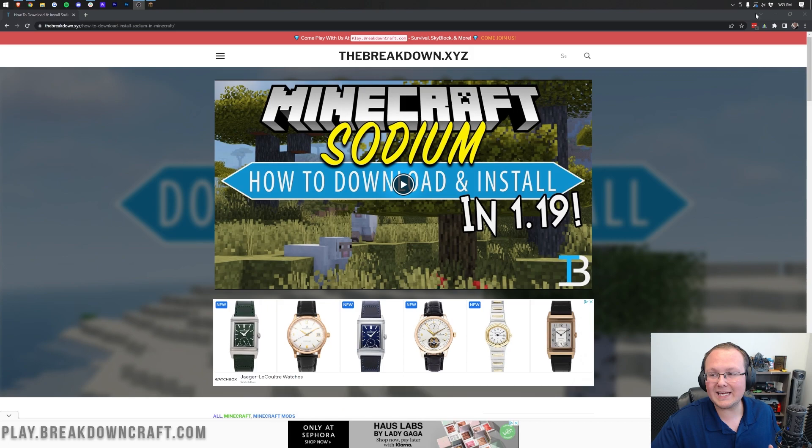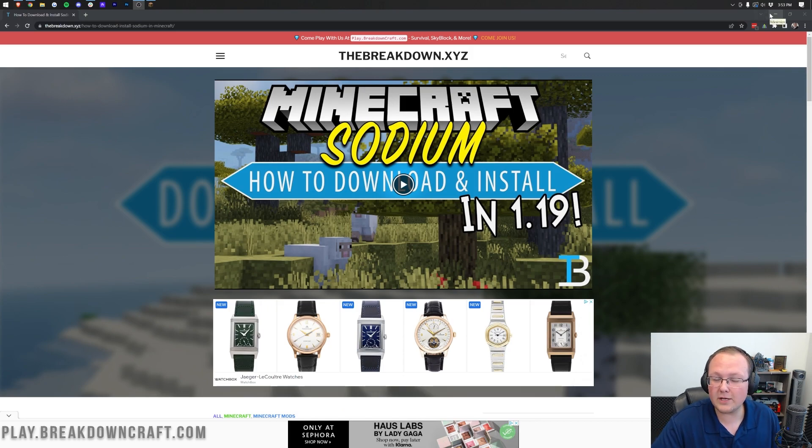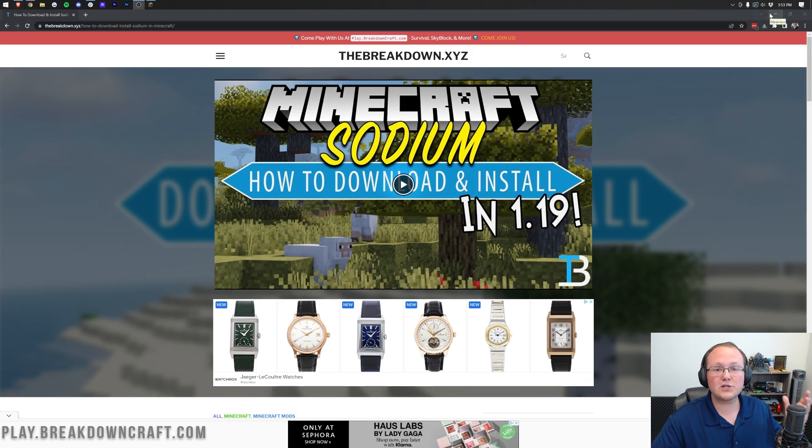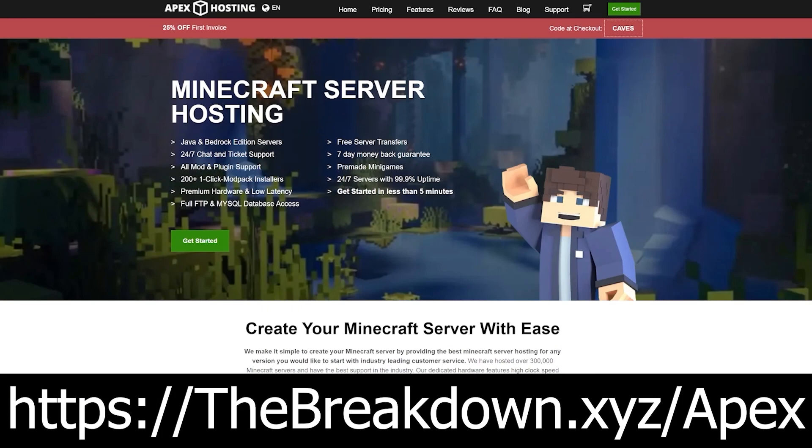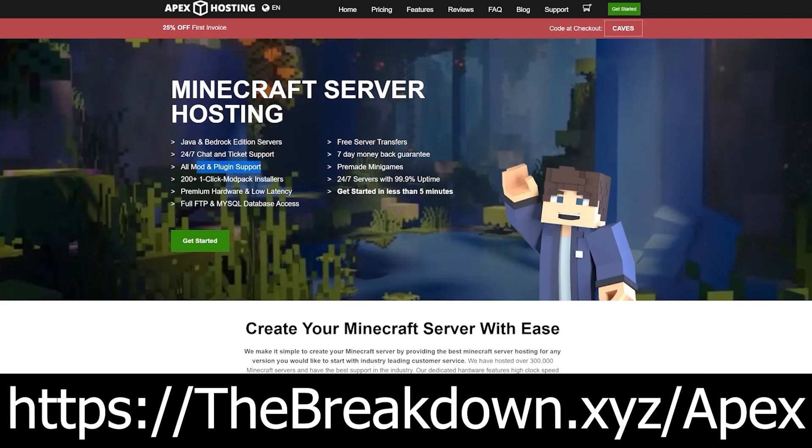However, before we get into optimizing Minecraft with Sodium and all that stuff, we don't miss some more sponsor which is Apex Minecraft Hosting. Go to the first link down below, thebreakdown.xyz/apex, to start your very own 24-hour DDoS protected Minecraft server. We love and test Apex so much. We also start our own server, play.breakdowncraft.com, on them, so be sure to go check out Apex at the first link down below to get your server up and running.